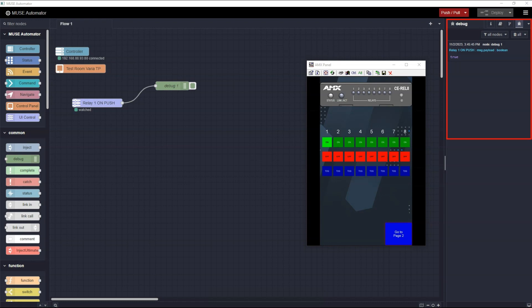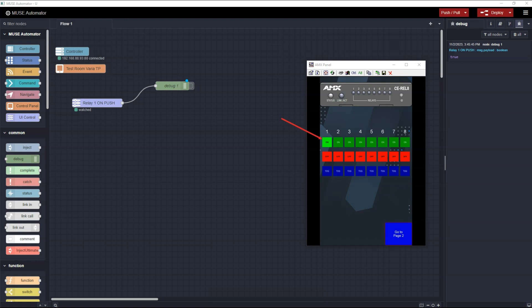You can see in the Debug window the message Relay One On, message payload boolean, and then the actual message, which is true. You can add as many Debug nodes as you like to follow the logic of your flow and be sure things are working as you expect. You can also turn the output of the Debug node on or off by clicking the box attached to the node — this can be helpful if you've added many Debug nodes but you only need to see the output of one or two. Also notice that when I pushed the button on the Touch Panel, the button changed from green to bright green, indicating the state selection that I made in its properties.